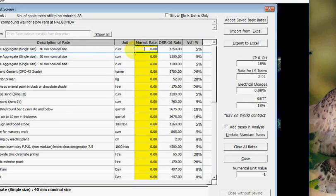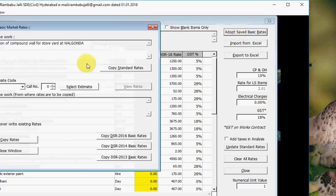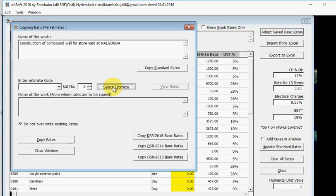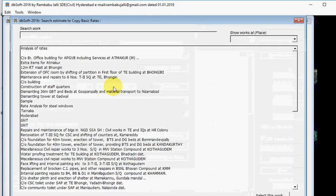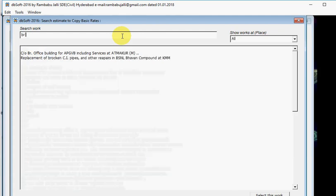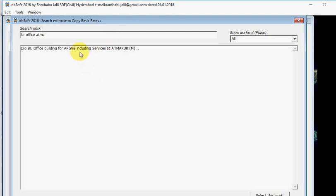Now I am adopting basic rates from other estimates. Click Adopt Saved Basic Rates and click on Select Estimate. Here, type the words from name of work from which you have to copy. For example, Branch Office Atmakore. Yes.